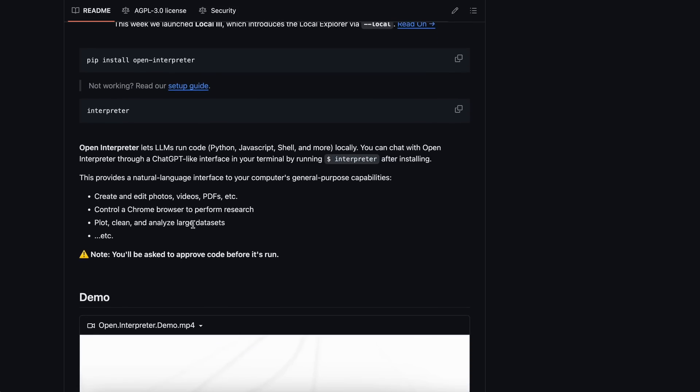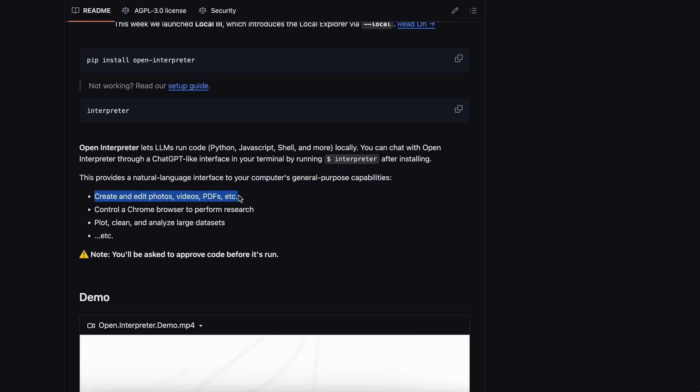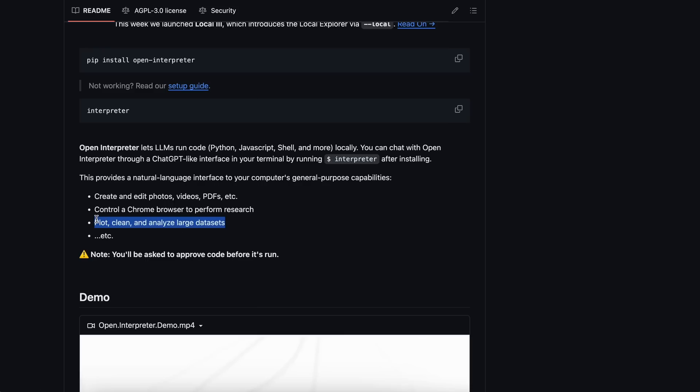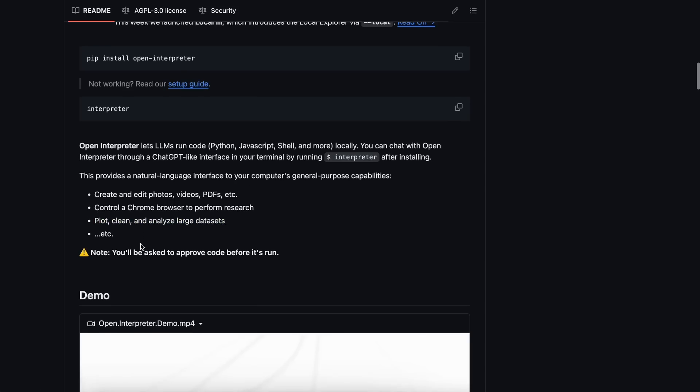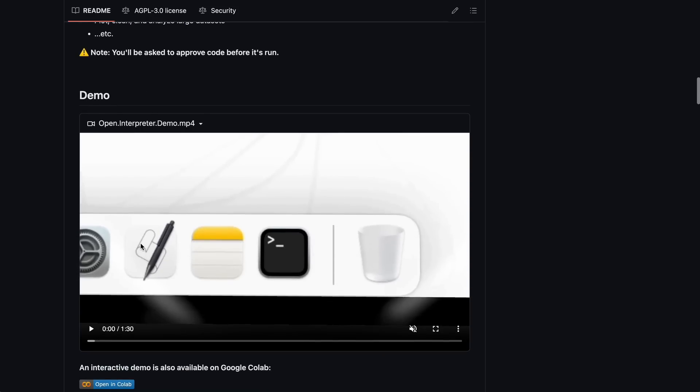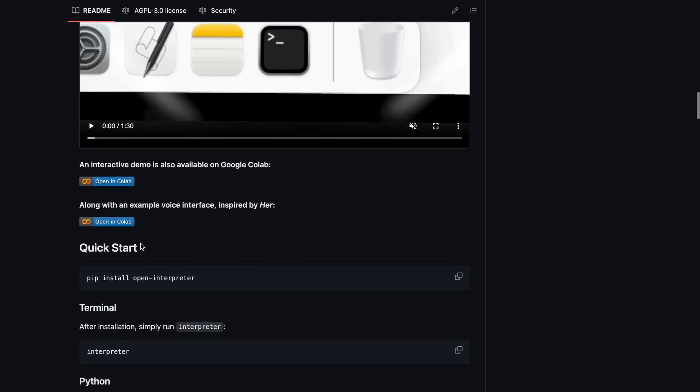It provides a natural language interface to your computer's general purpose capabilities. For example, it can create and edit photos, videos, PDFs, and it can even control a Chrome browser to perform research. It can also plot, clean, and analyze large datasets, which is really cool.